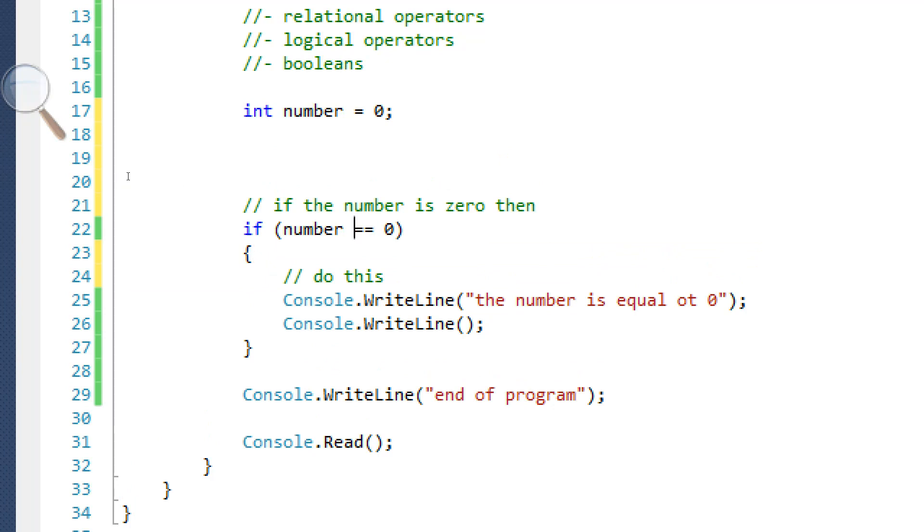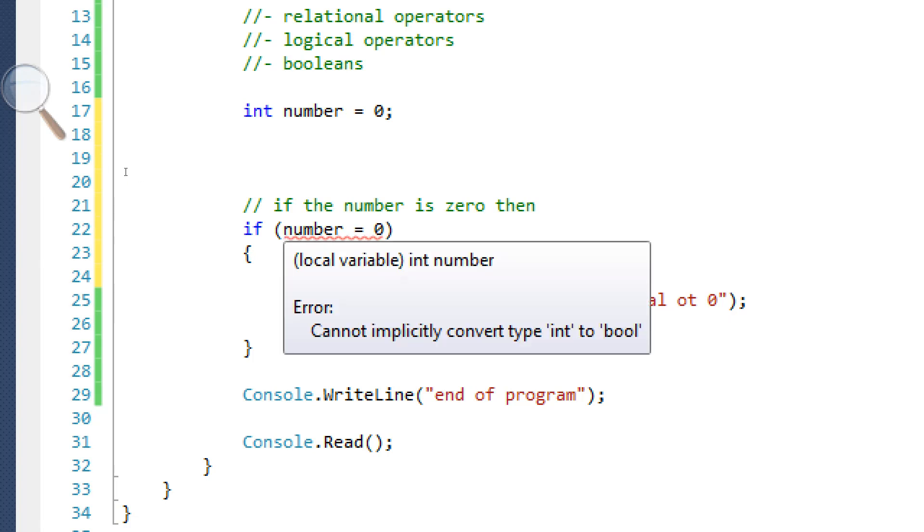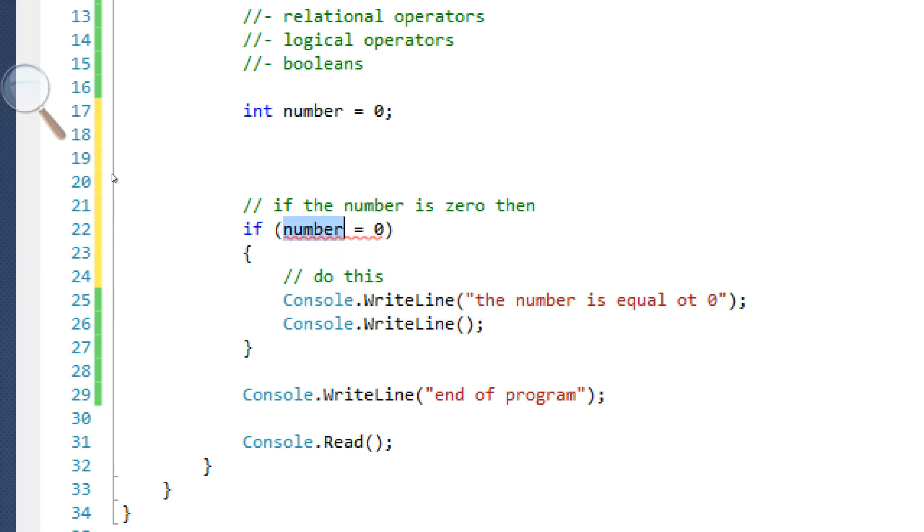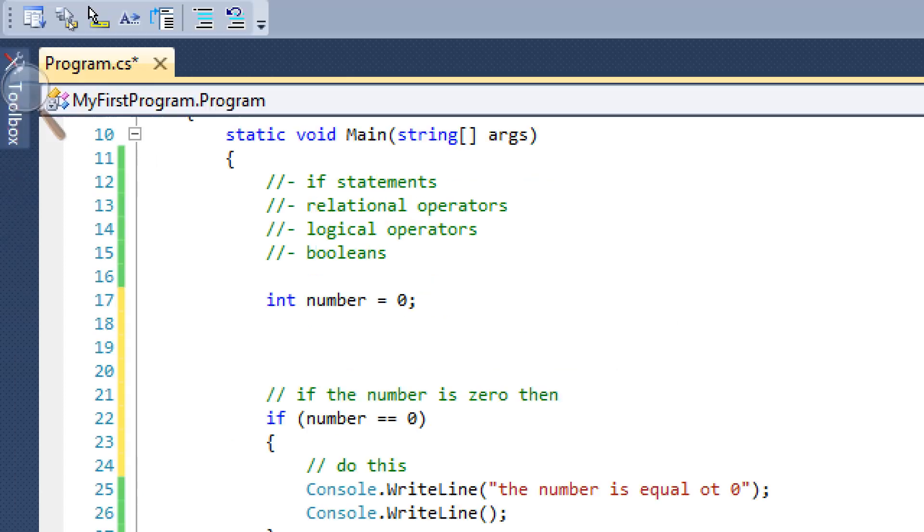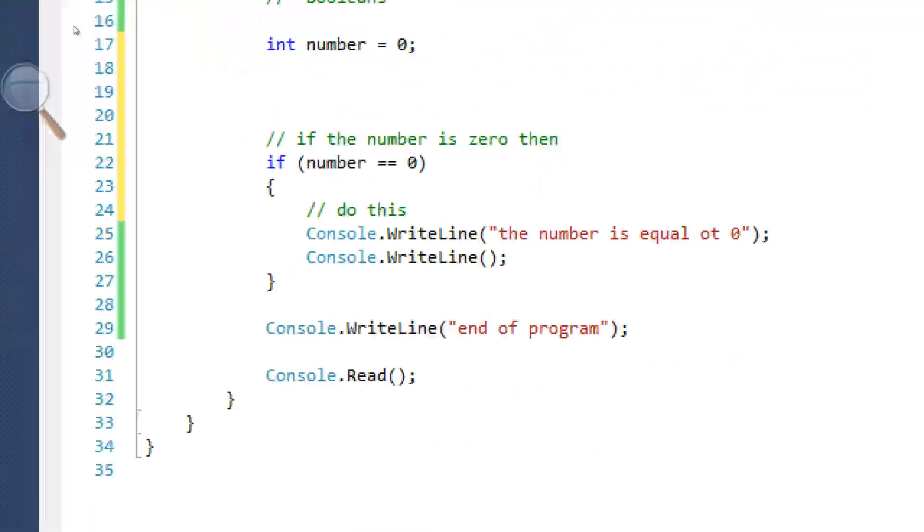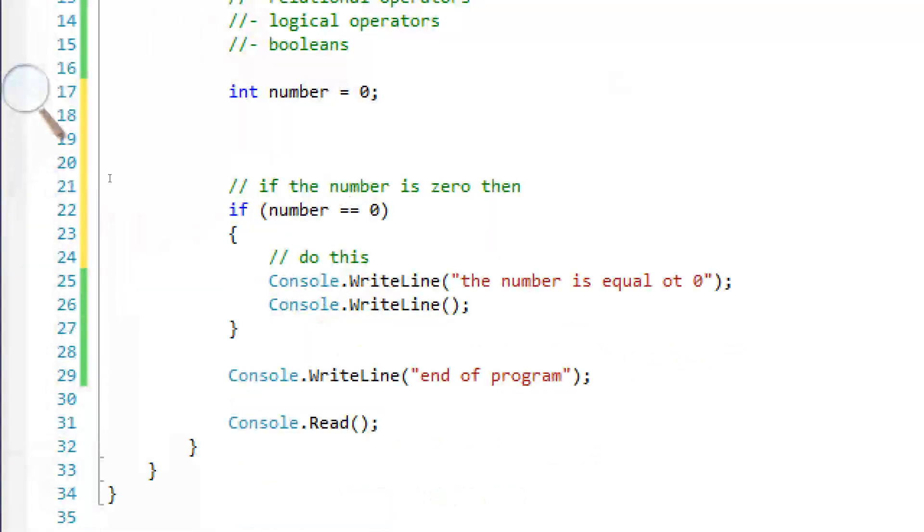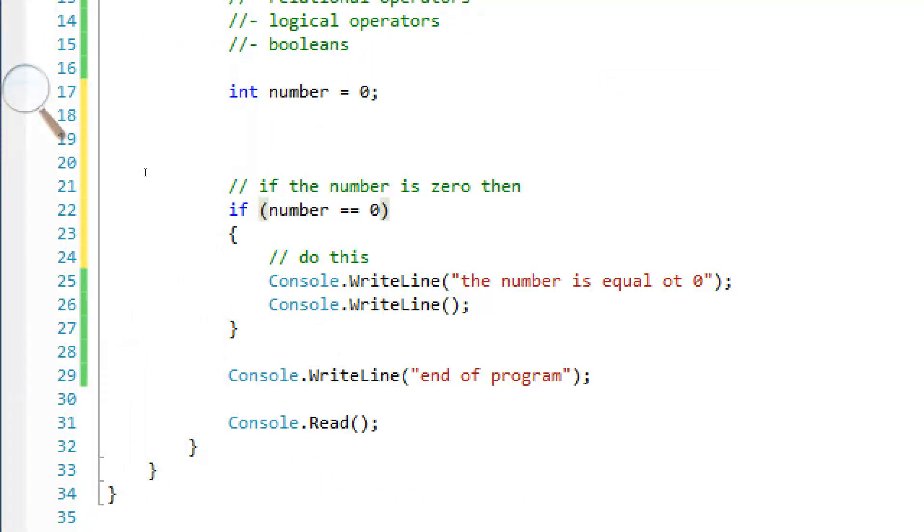You might be wondering why we're using two equals signs. That's because one equals sign is an assignment operator. That means it's going to assign the number variable zero. If you have two of them, that is a relational operator. That means it's checking to see if number is equal to zero. And if it is, it returns true. So that's what that is.